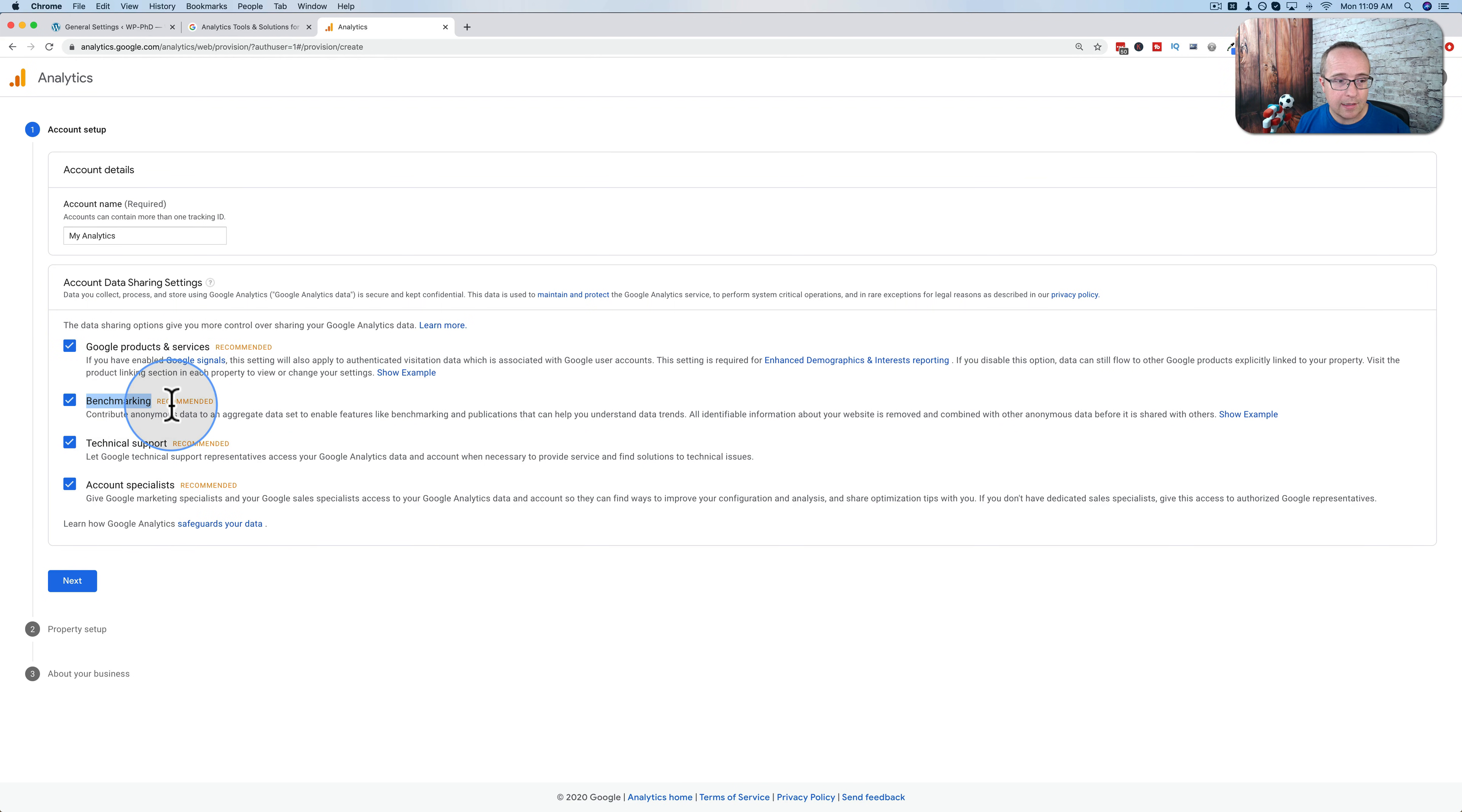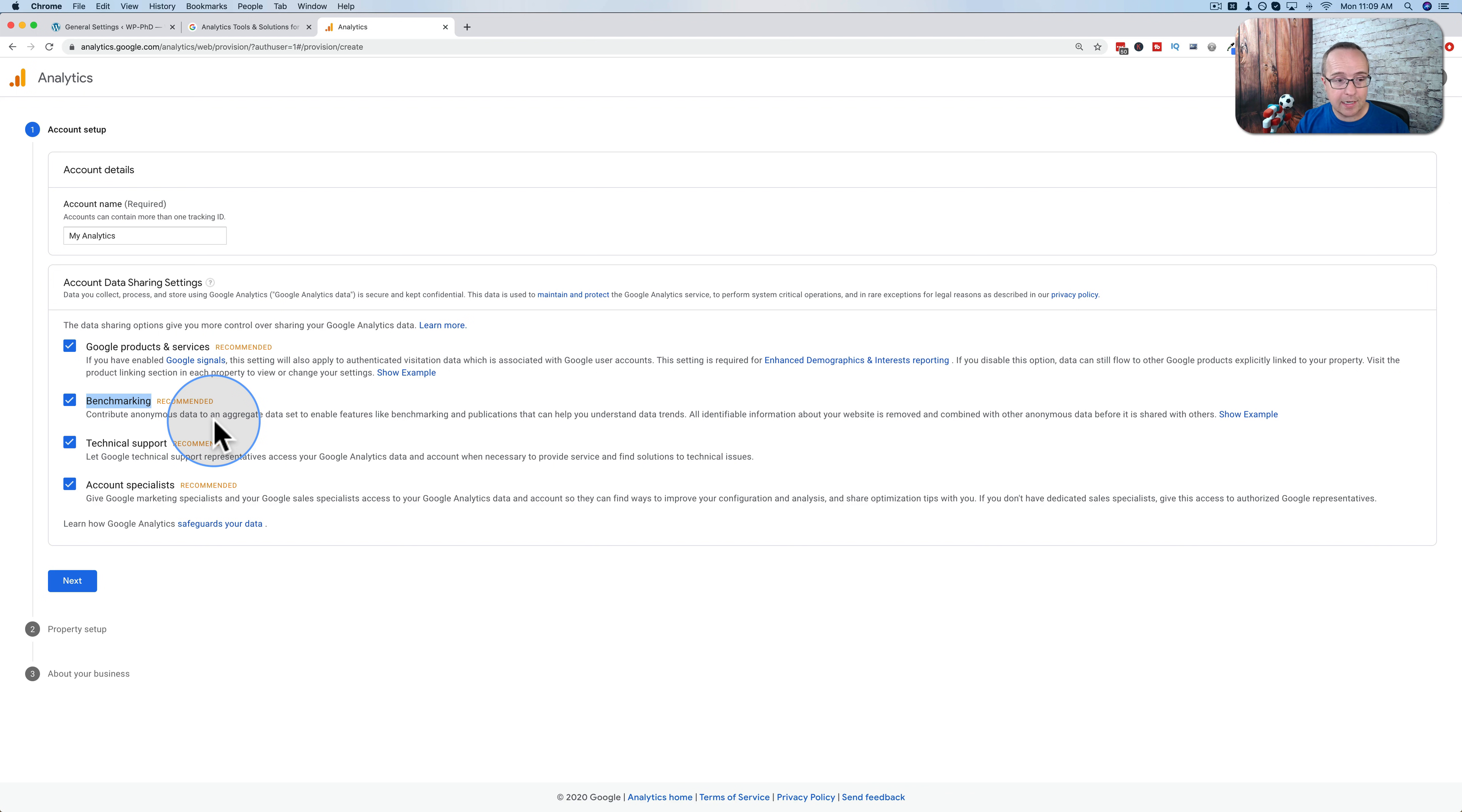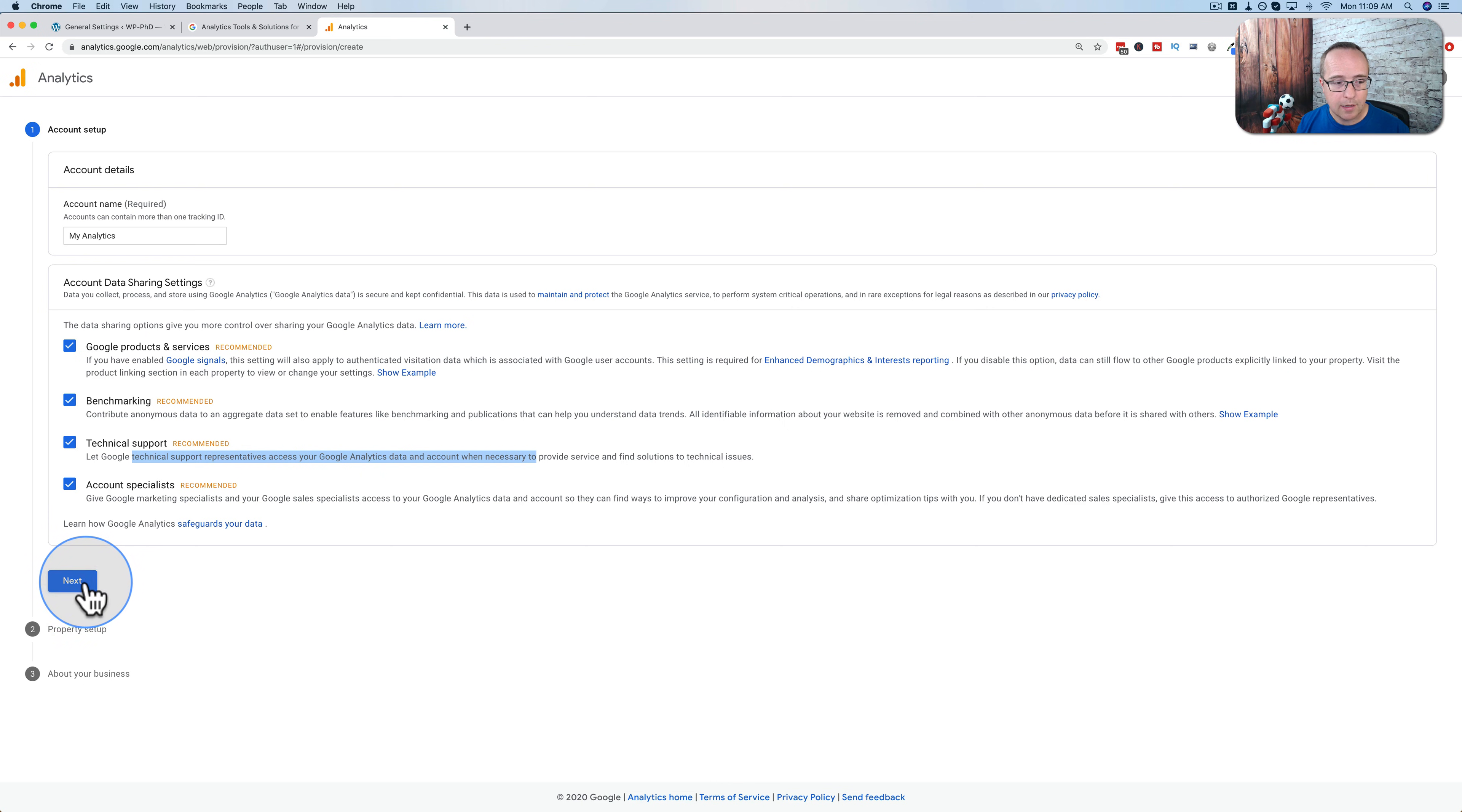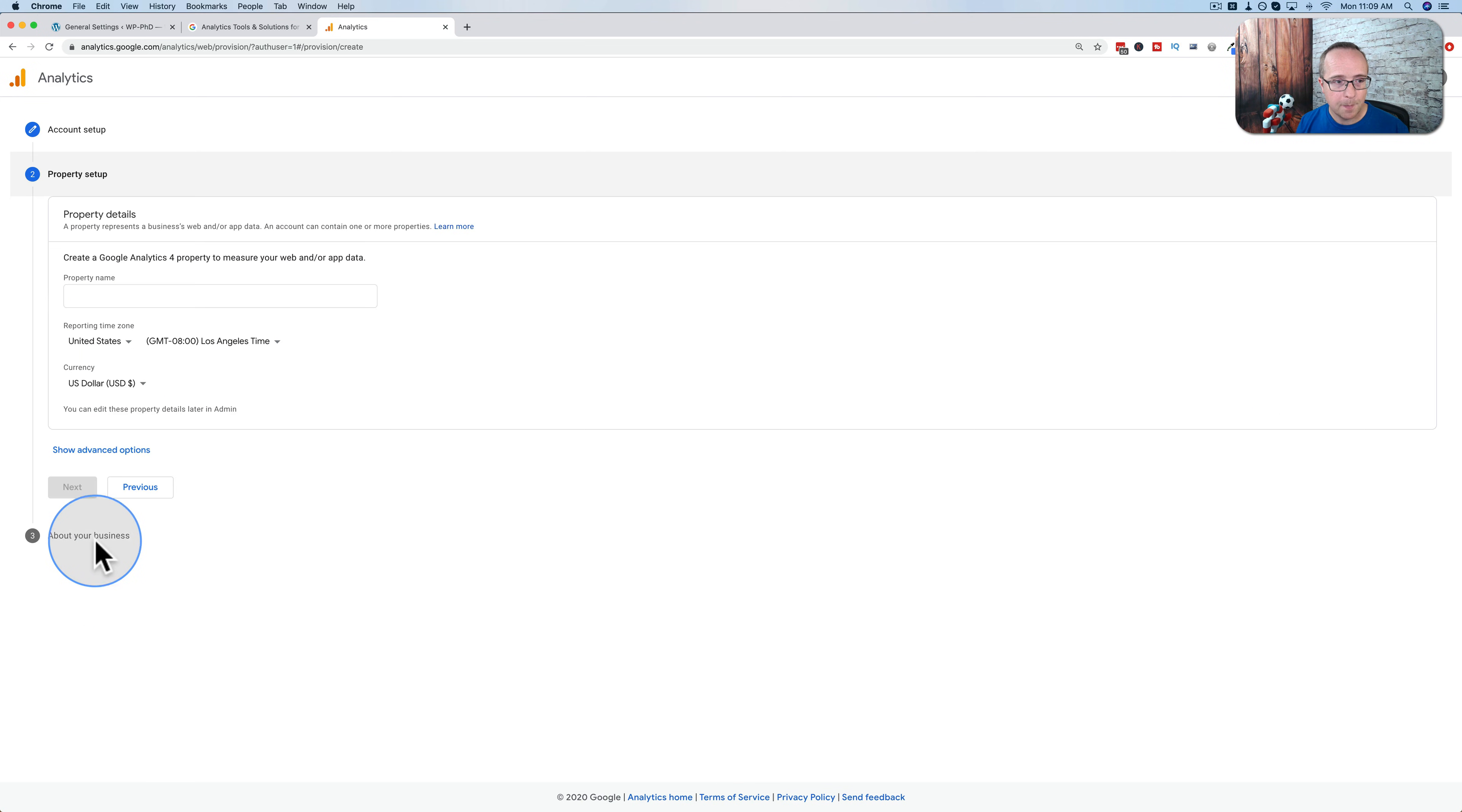Benchmarking allows you to see data of your site compared to other sites in your industry without sharing any personal data or exact site types or site names. So it's very general data, but benchmarking is always nice. Tech support, marketing specialists. Just read through these. If you want them, check the box. If you don't, don't. Click on next.